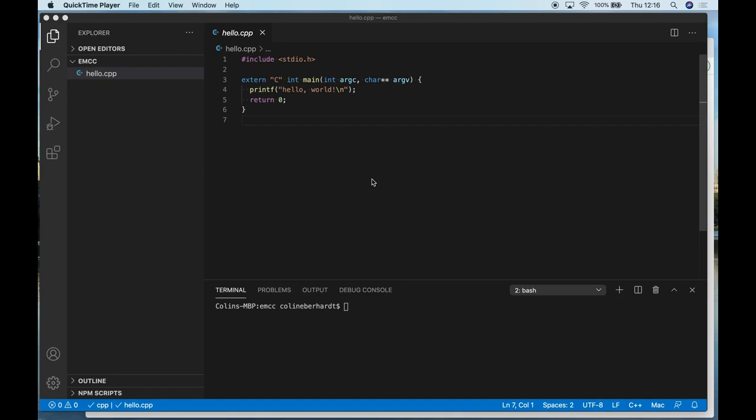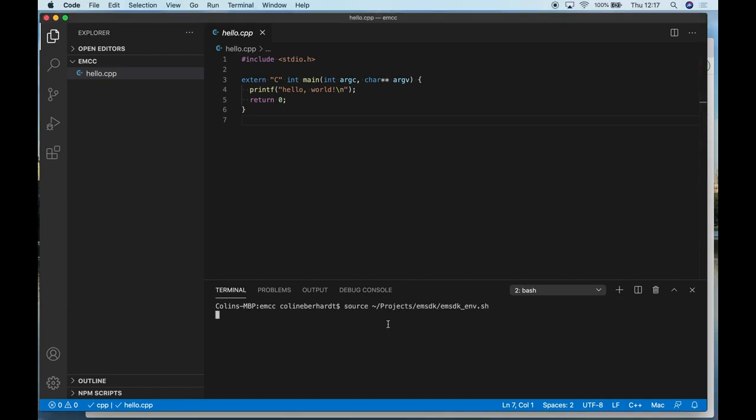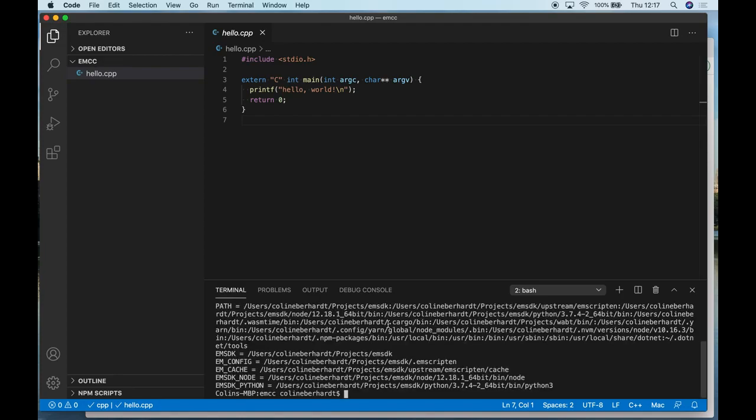I'm not going to cover the instructions for installing the Emscripten toolchain itself—those are covered on their website and are platform-specific. In this example, I'm using Visual Studio Code, although you can use pretty much any editor of your choice. Emscripten is not tied to a particular development environment. Once you've installed Emscripten, the first thing you need to do is set up your path to point to the Emscripten compiler, which I've just done in the console here.